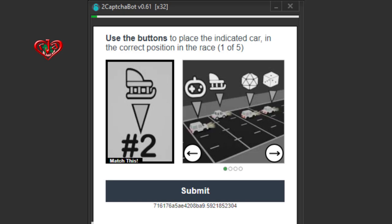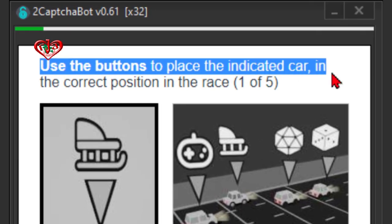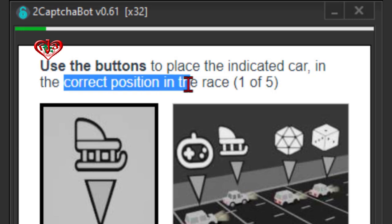Hi guys, I want to show you how to solve this step of the puzzle. Press the buttons to place the indicated card in the correct position in the race.